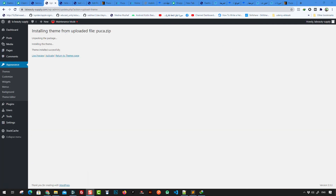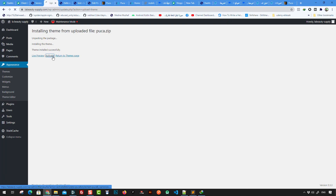We are now on the upload theme page. Click the Activate button or activate link and wait a few seconds to activate the theme.